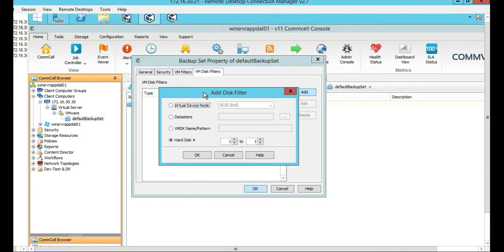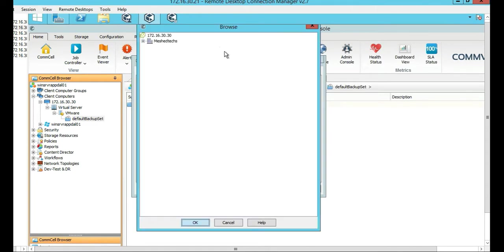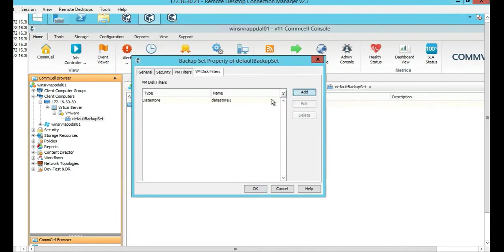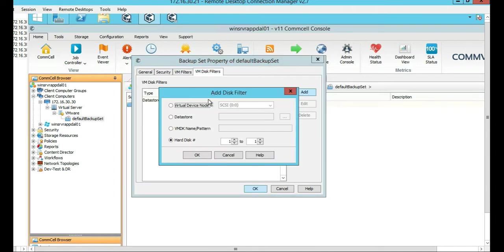You can add a filter, like not to back up a certain data store. Don't back up a certain data store. Let's actually put some in there, actually, right now. Let's do that. We'll filter that one out.